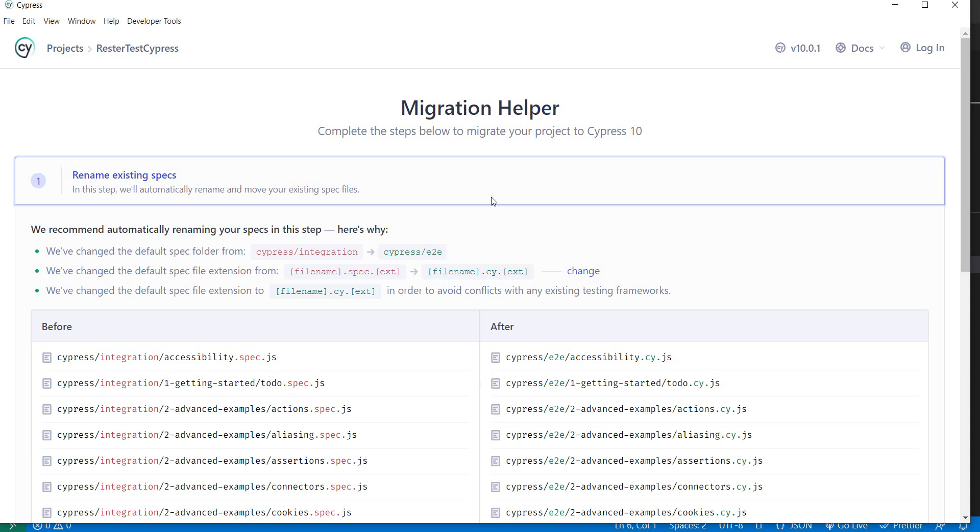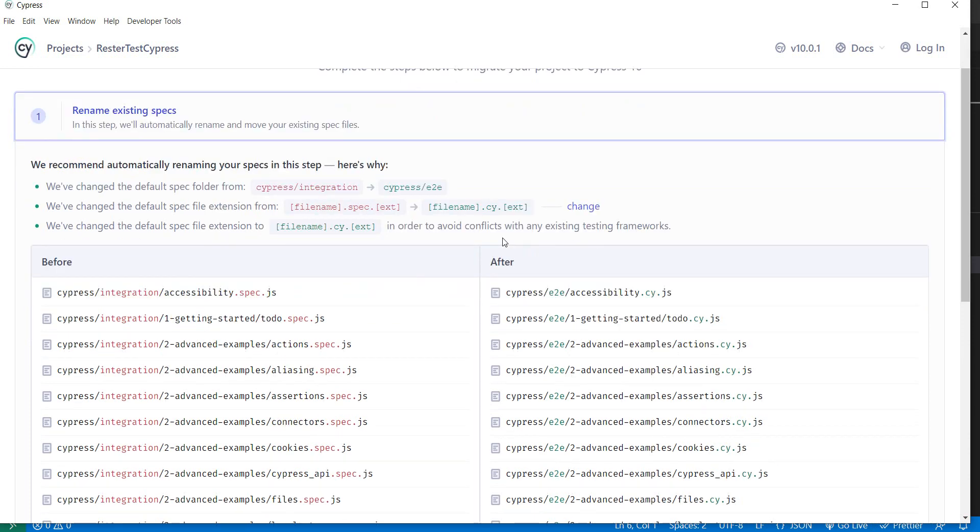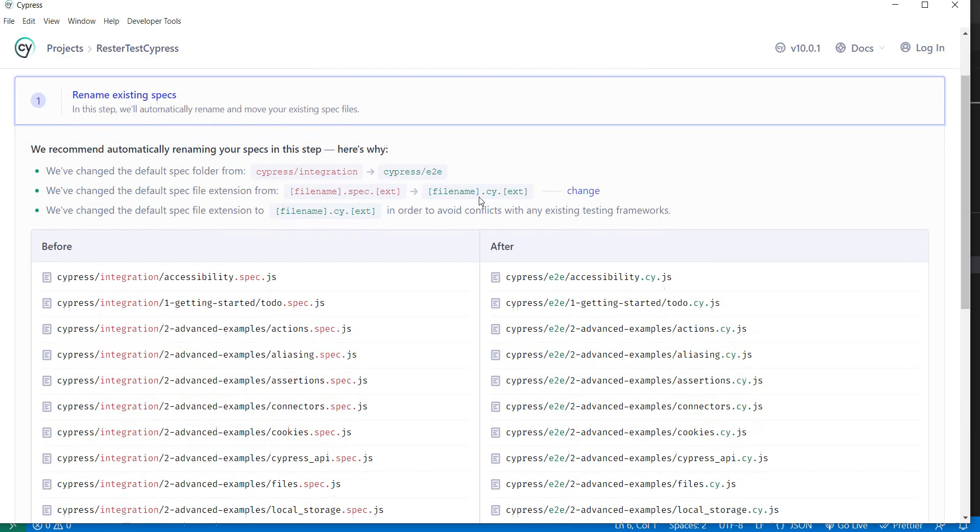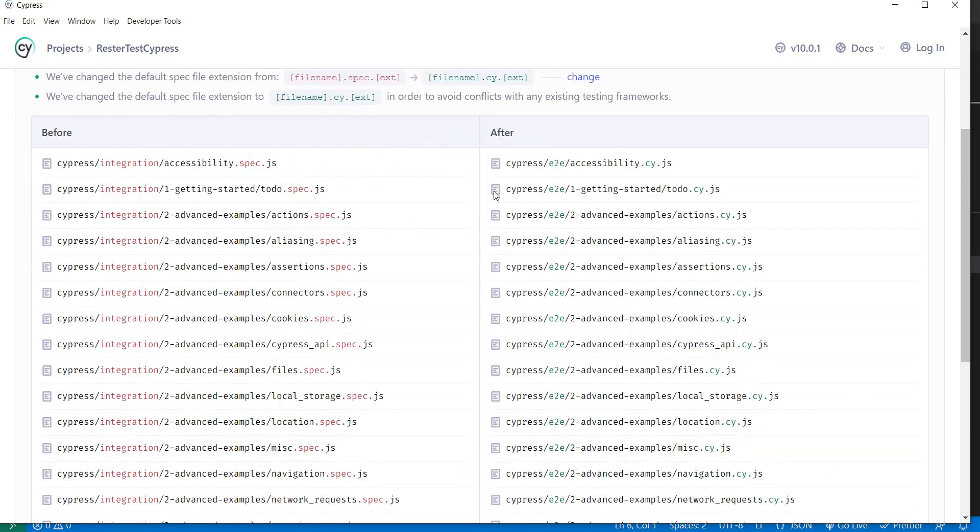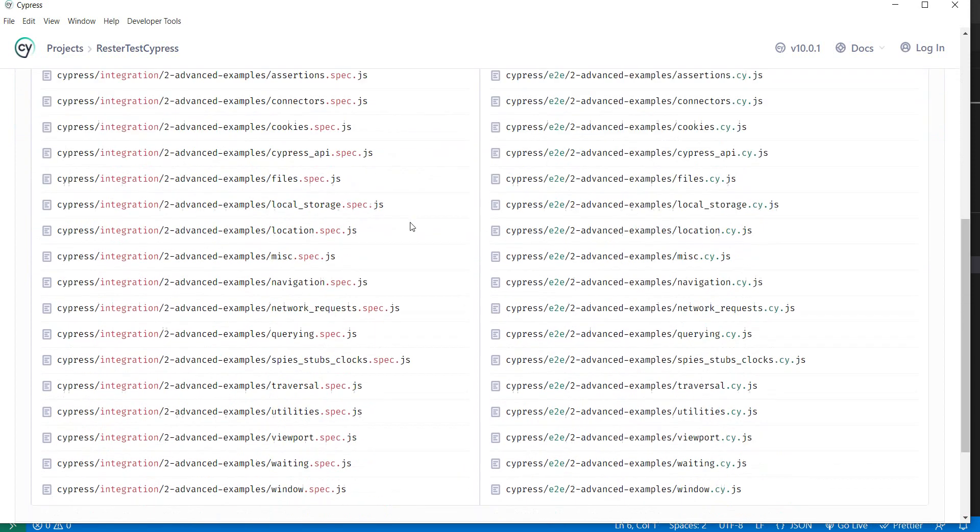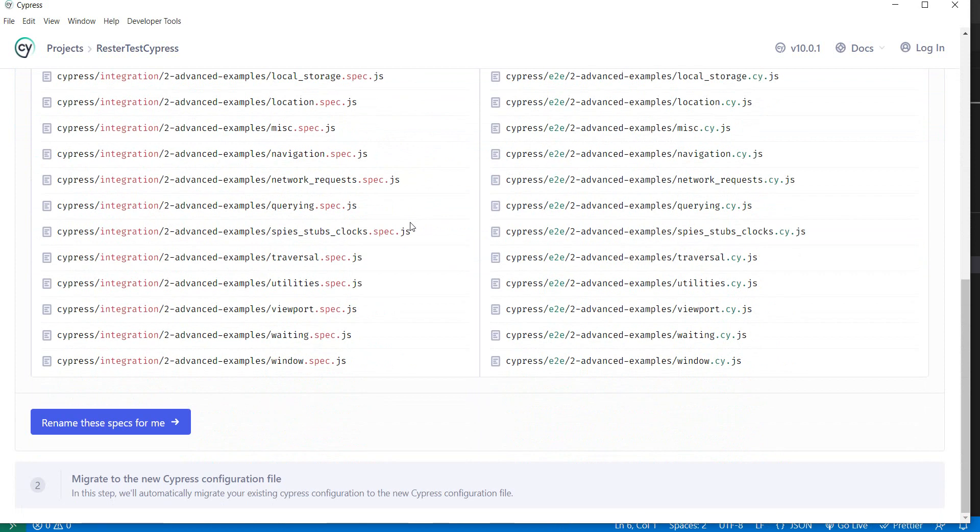The first thing is we need to, or Cypress will do, the renaming of the existing specs, which means we will not have our test under integration anymore, we'll have it under a folder called end-to-end. The specification files will not have a filename.specs.extension, we'll have filename.cy.extension and we have here an overview of the before and after for all of the tests that we have.